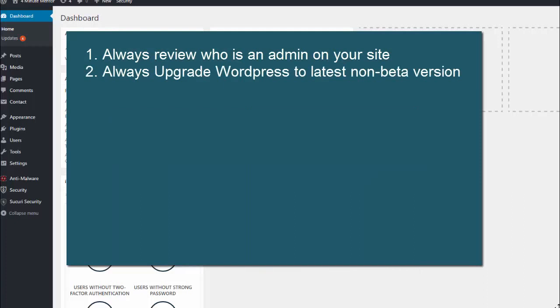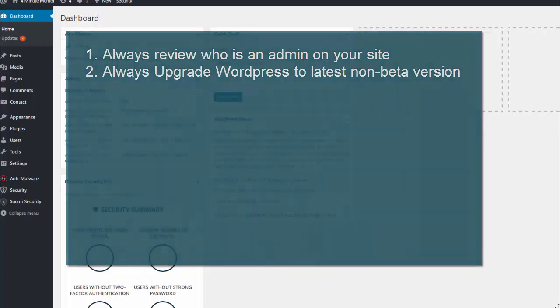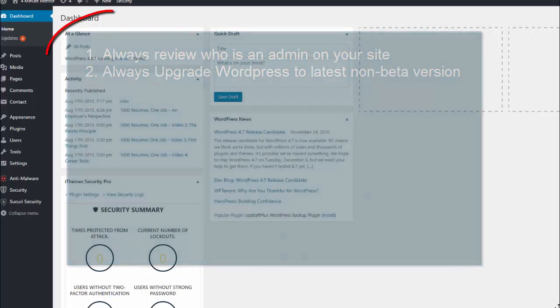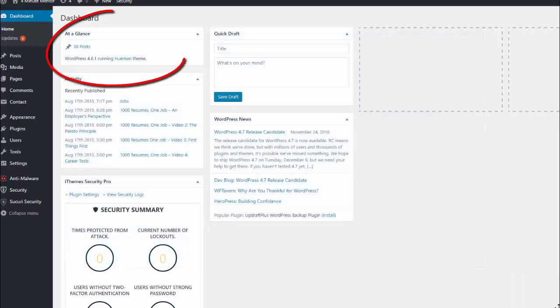Always upgrade to the latest non-beta version of WordPress. Make sure you're not using an old version, and you can see what version of WordPress you're running right on the dashboard. You'll also be prompted to upgrade if there's a new version.